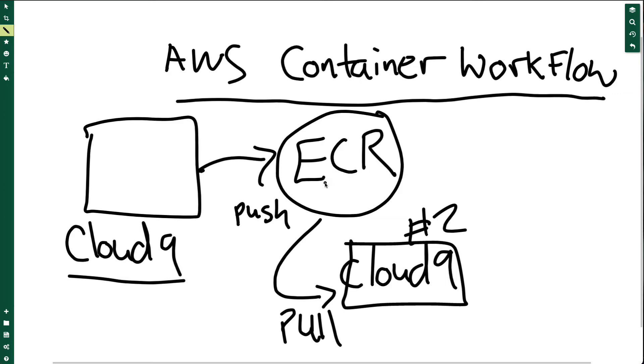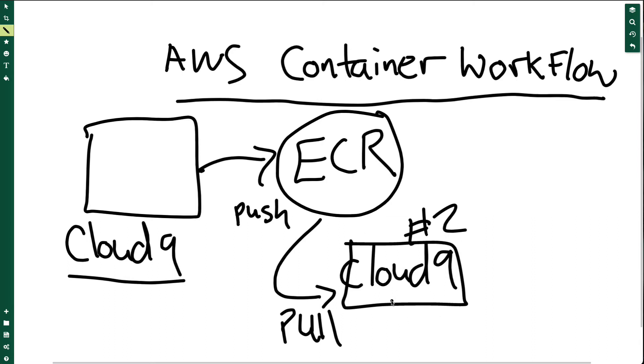ECR stands for Elastic Container Registry. This is a private cloud-based container registry. All major cloud providers have them. Next, I'll spin up a second Cloud9 instance, although this could be a virtual machine or some other location on AWS. Then I'll pull that container and run the exact code without needing to install anything. Really, this is the power of a container: you build it in a development environment, push it to the container registry, and then pull it into another environment.